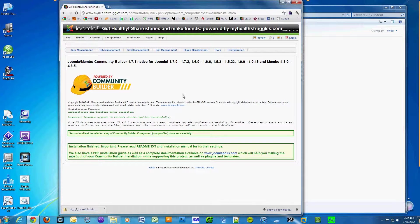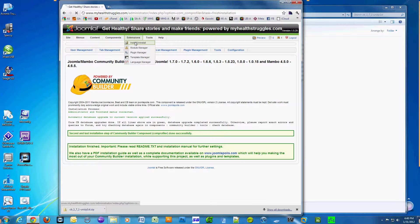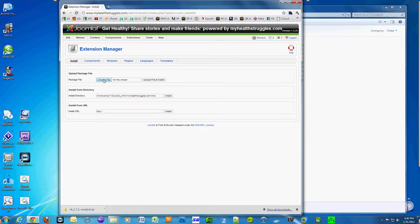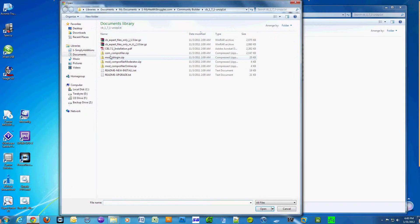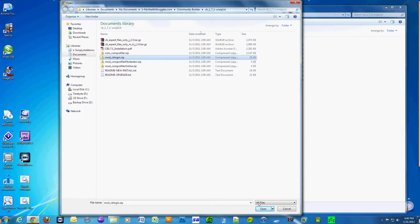Go to Extensions and select Install/Uninstall. Select 'Choose File', select com_comprofiler_moderator.zip, and click Open.